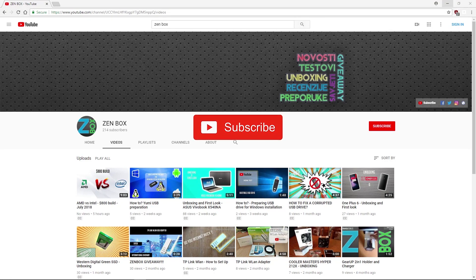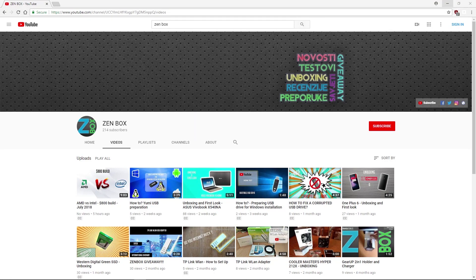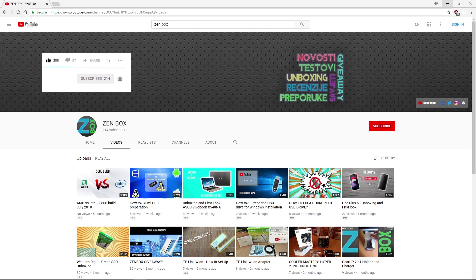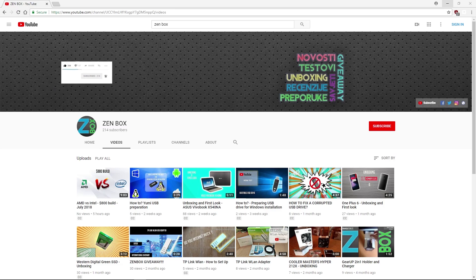Hi guys, welcome. Take some time to subscribe and click on the notification bell icon to see our future content as soon as it's uploaded. Give us a like and enjoy the video.